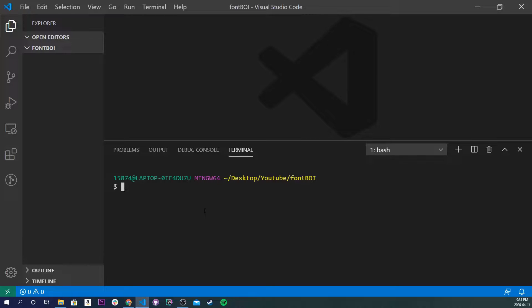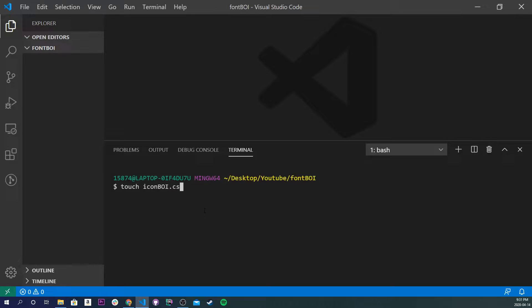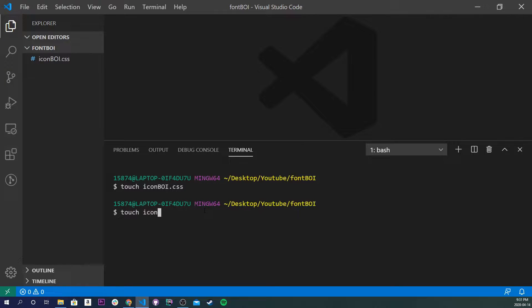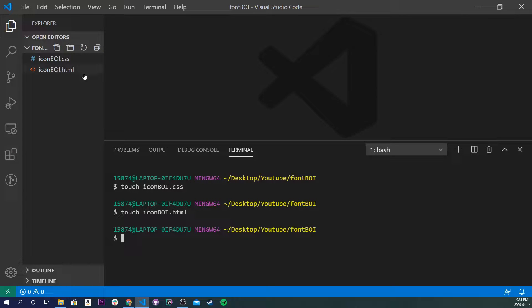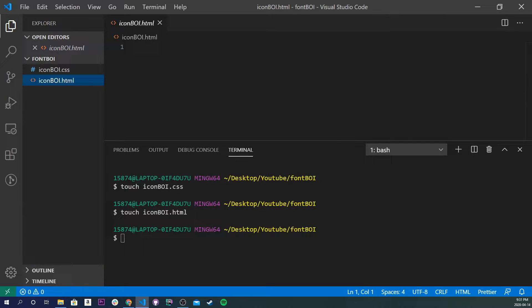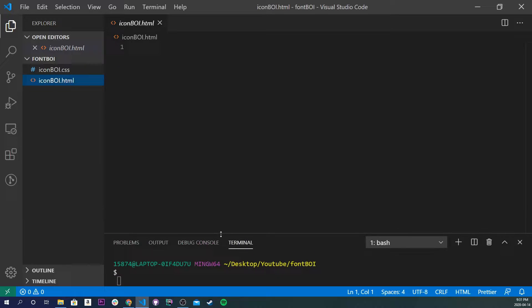So the first thing we're going to do is we are going to make a HTML file and a CSS file. So I'm going to touch, I'll call it iconboy.css and touch iconboy.html.